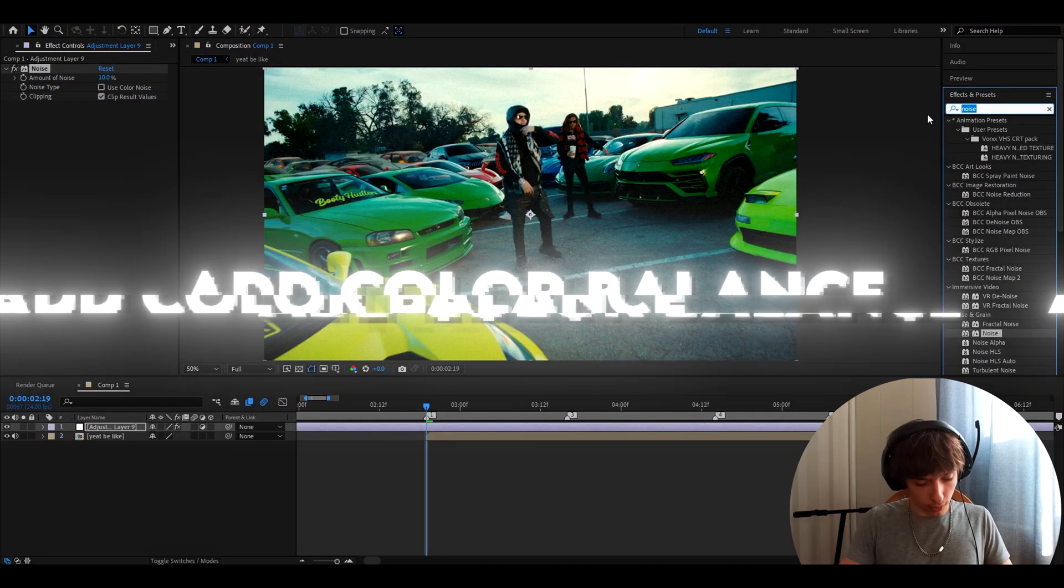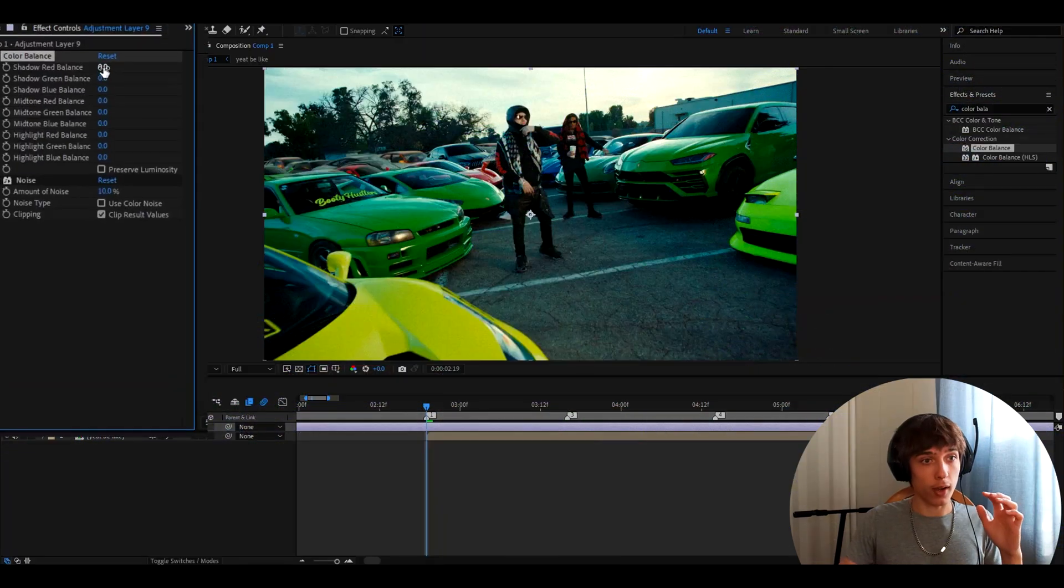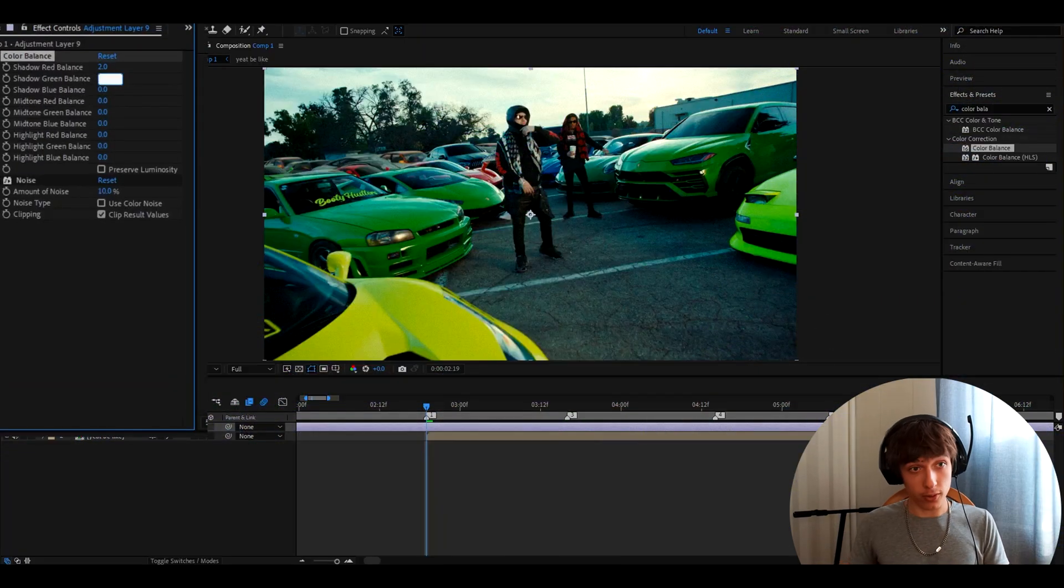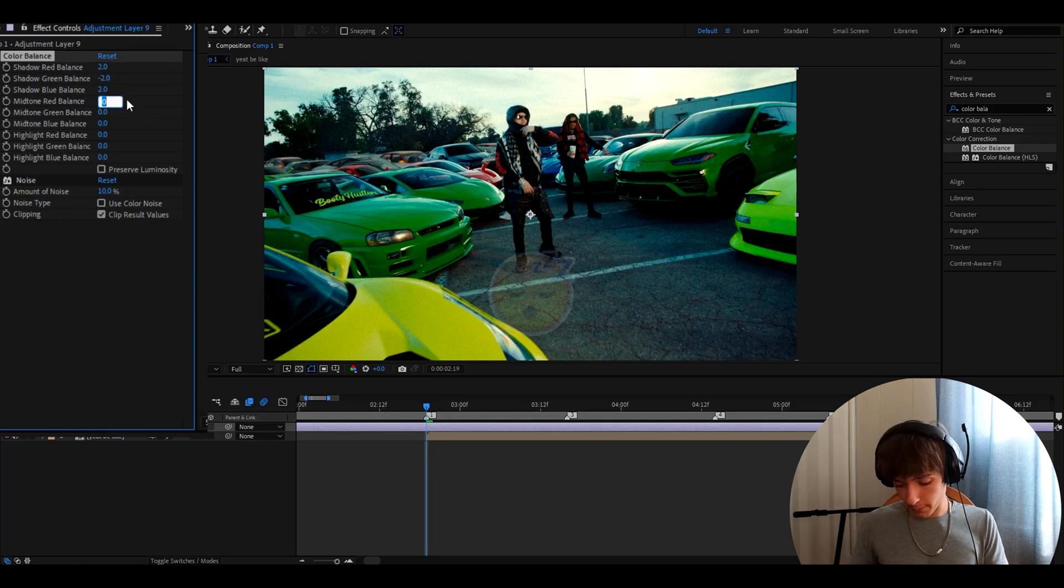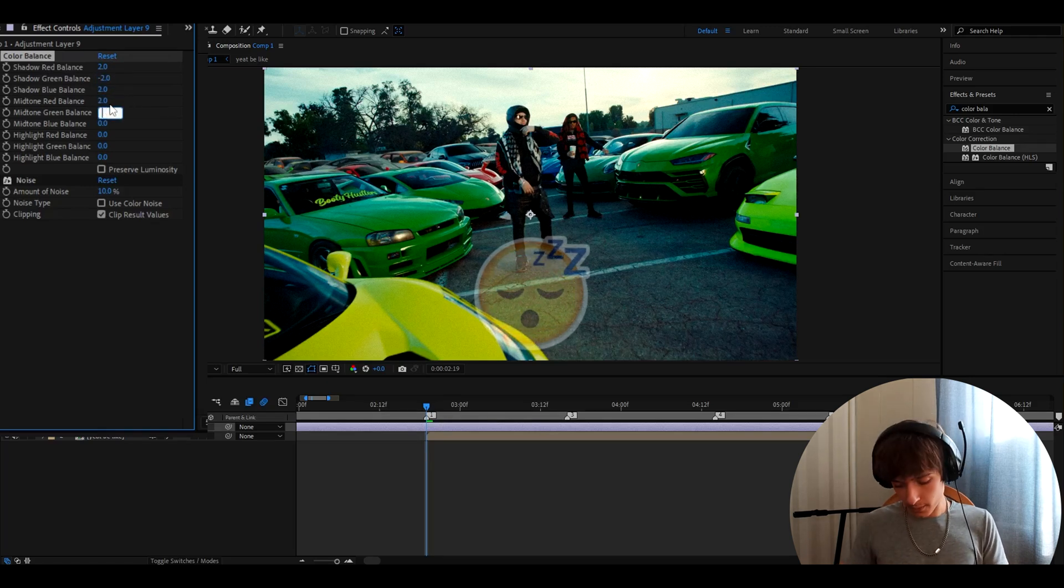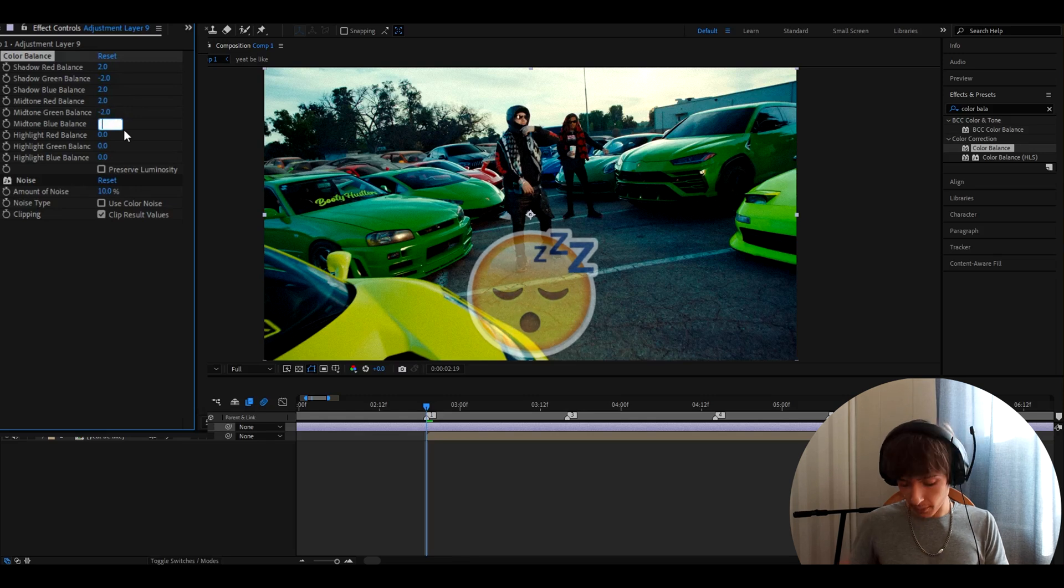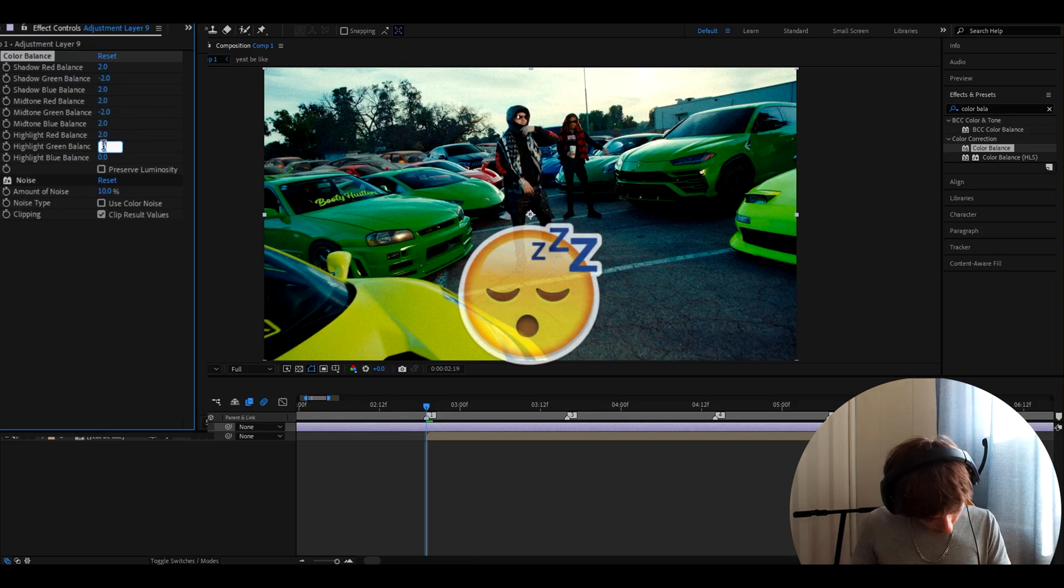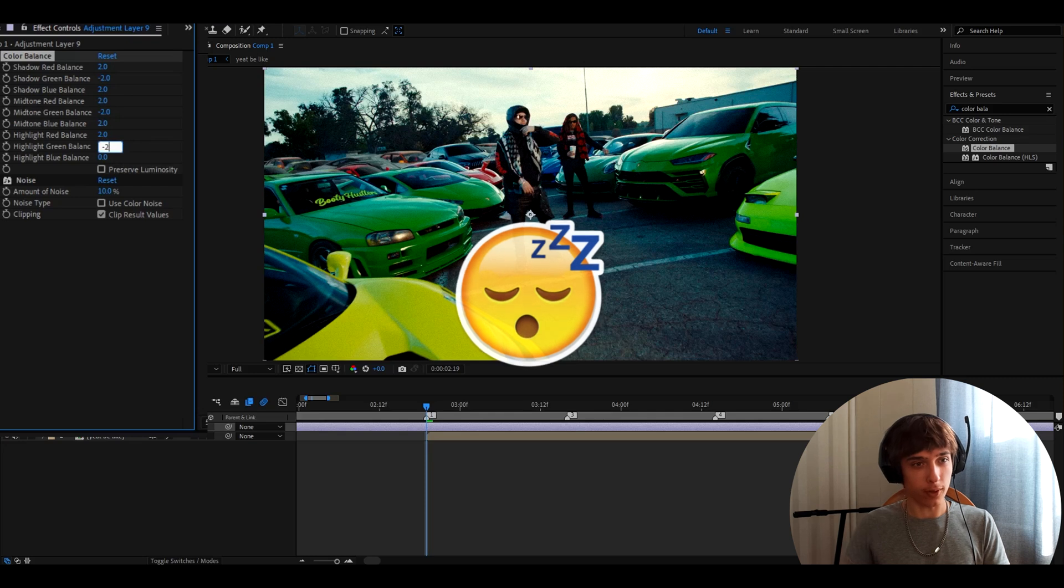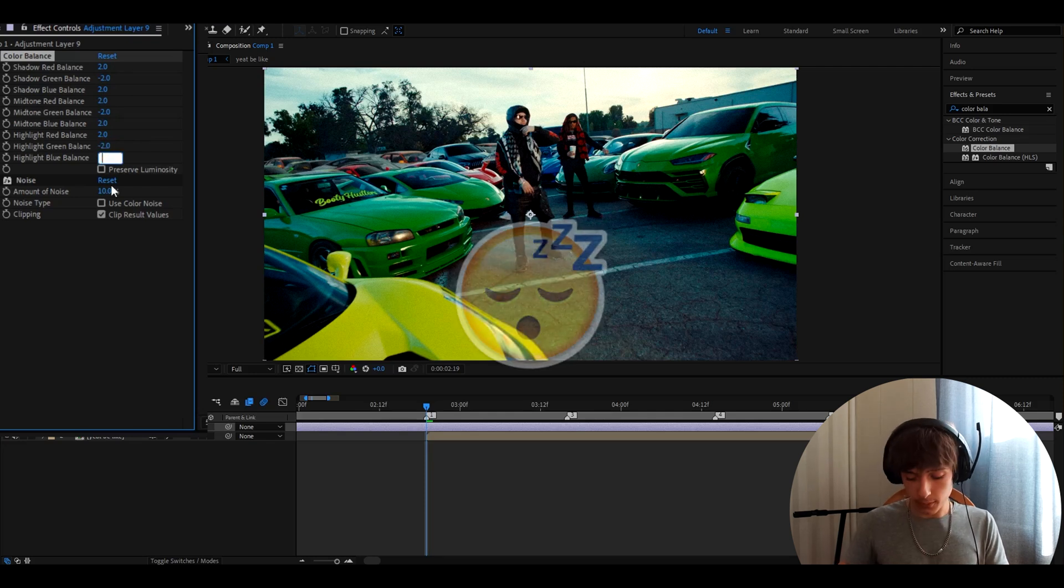Now we need to add color balance. Make shadow red balance 2, shadow green balance minus 2, shadow blue balance 2, midtone red balance 2, midtone green balance minus 2, midtone blue balance 2, midtone red balance 2, highlight green balance minus 2 and highlight blue balance 2.